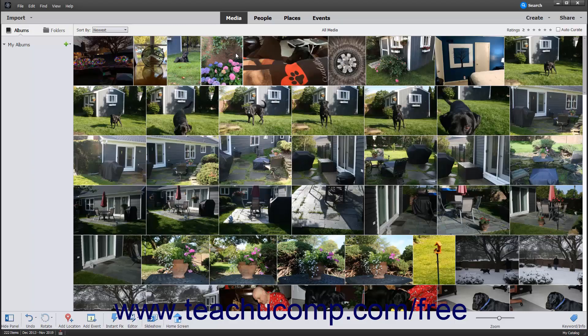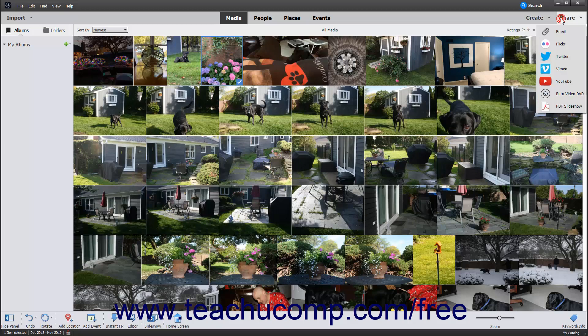Photoshop Elements lets you share your media online using various online resources. To share photos from the Organizer, select a media item in the Organizer window, then click the Share drop-down button in the shortcuts bar.